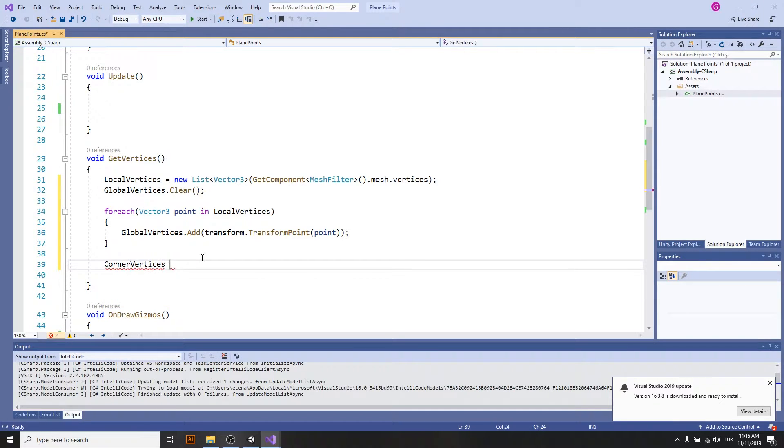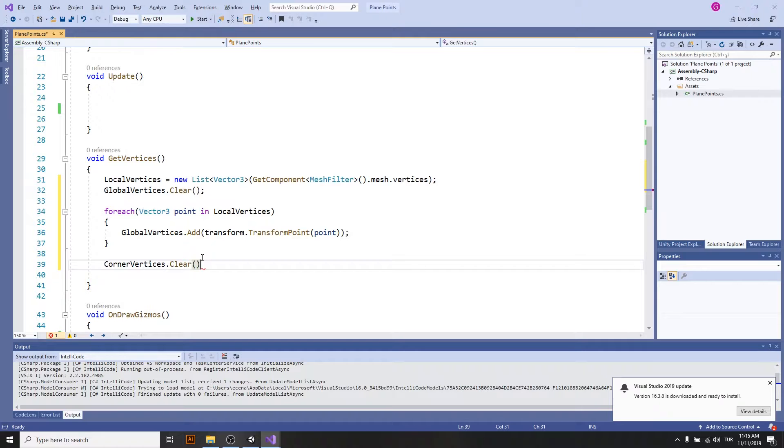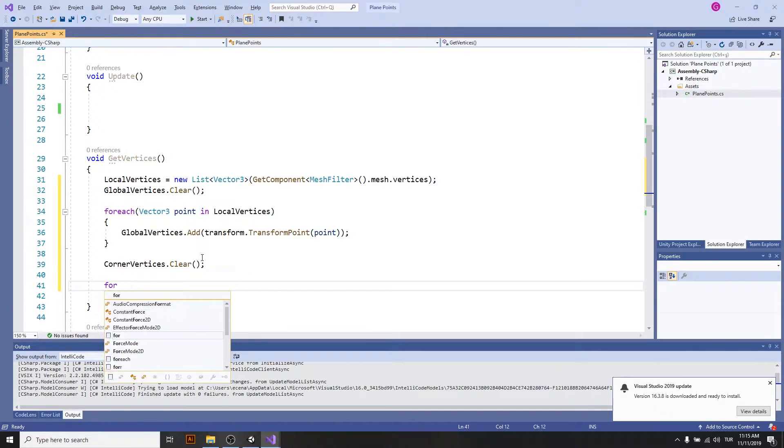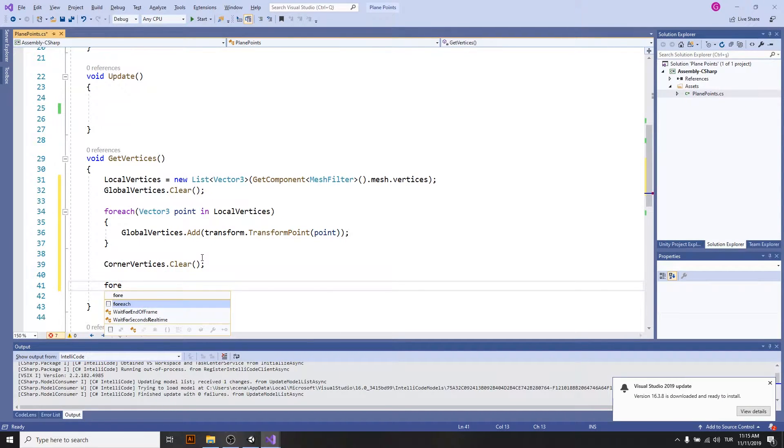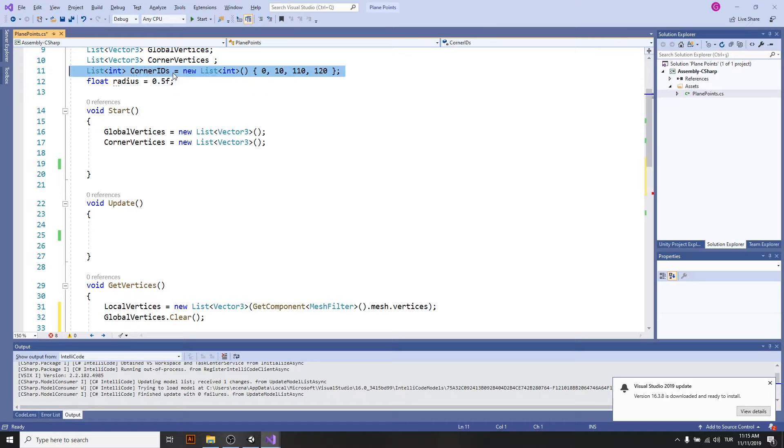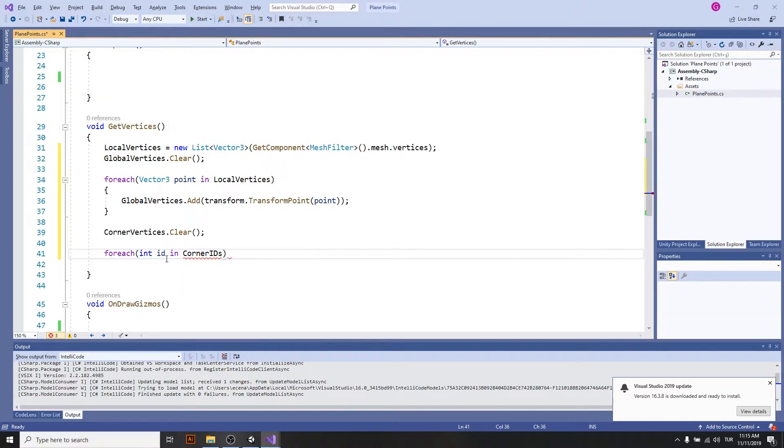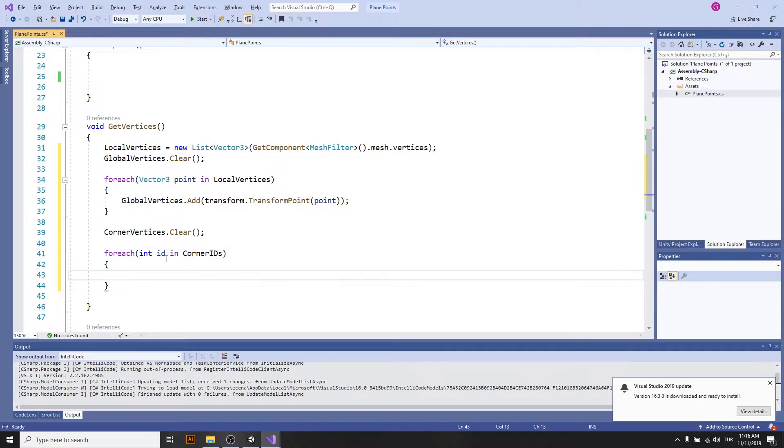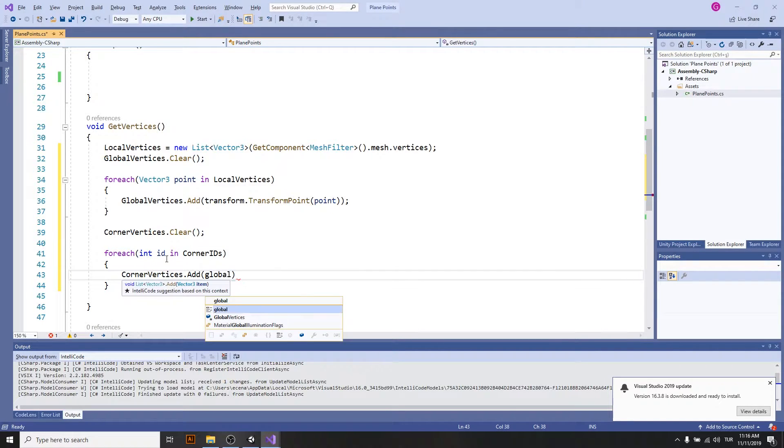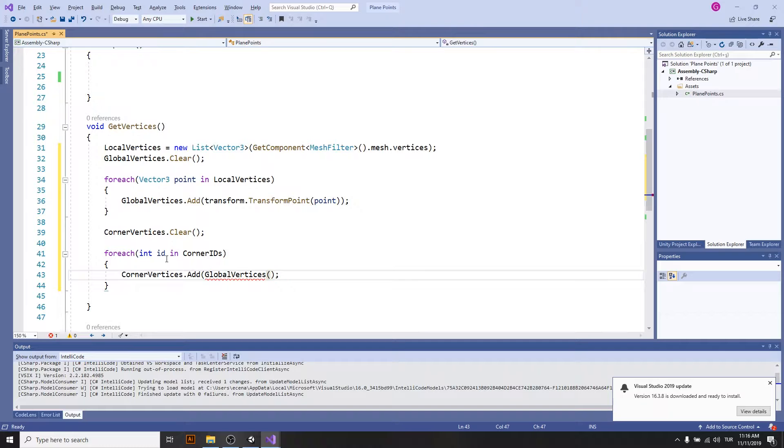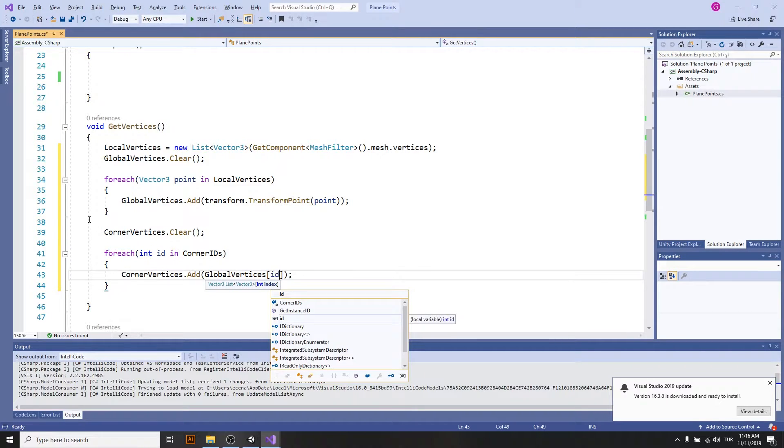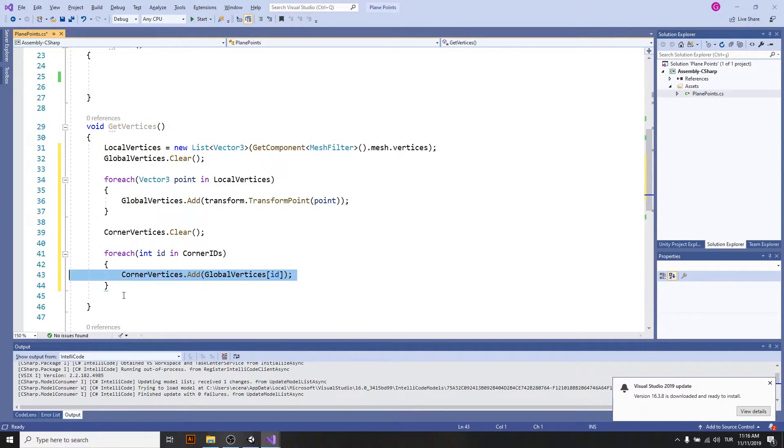I will just update the corner vertices by clearing them up and I will use corner IDs. This way the corner points will be starting here.